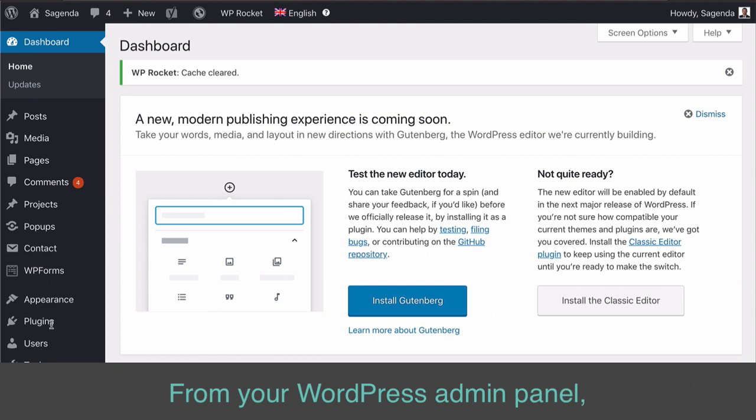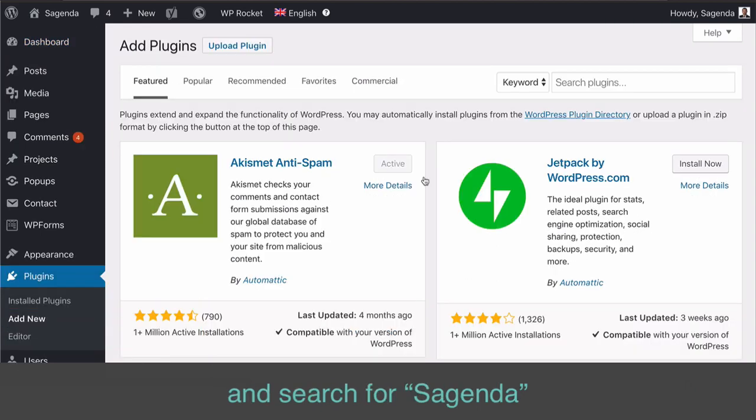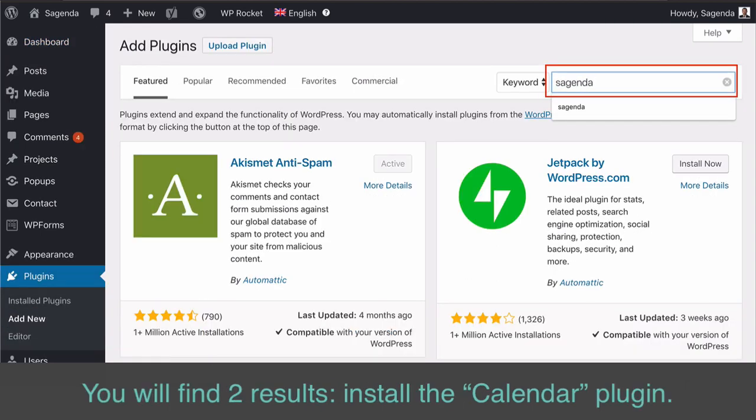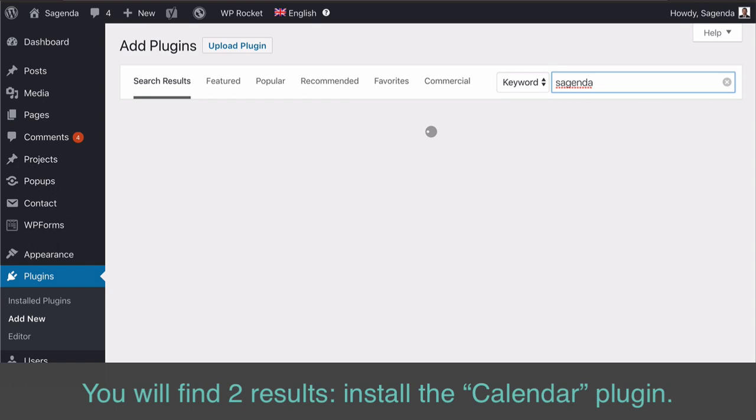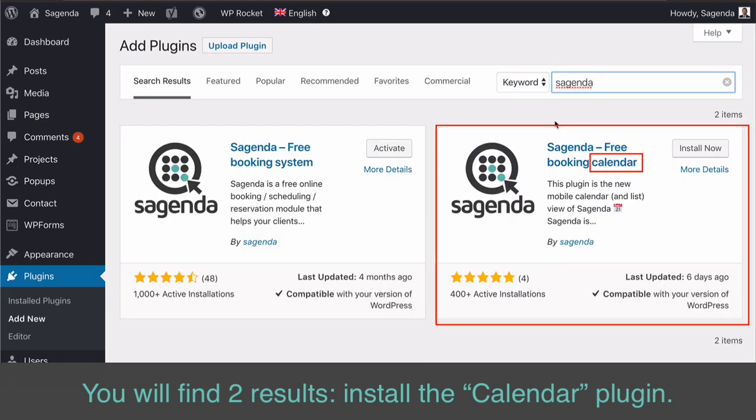From your WordPress admin panel, click on Plugins, Add New, and search for Sagenda. You will find two results. Install the Calendar Plugin.